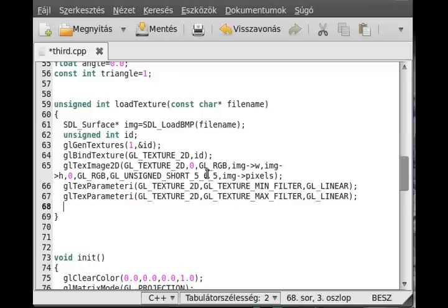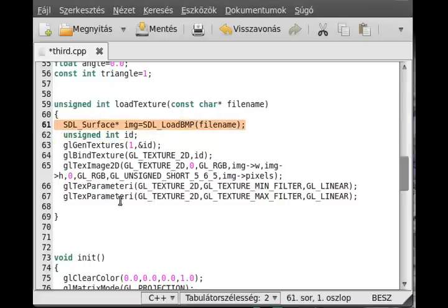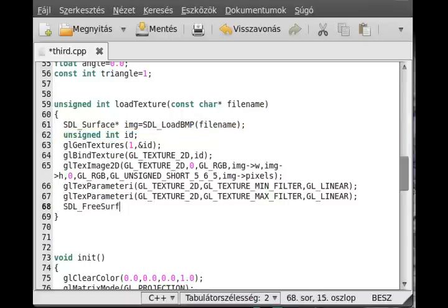One last thing remains. OpenGL has made a copy about the pixels in the surface, so we can delete the surface. SDL free surface and call img.